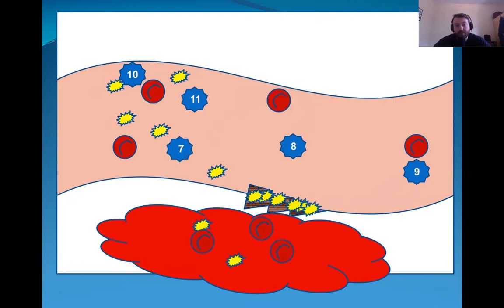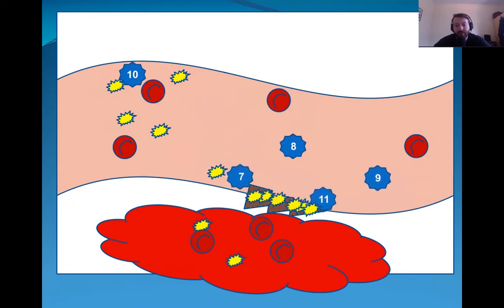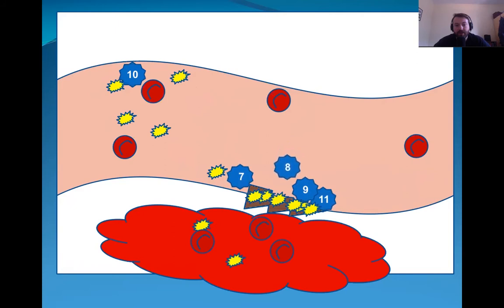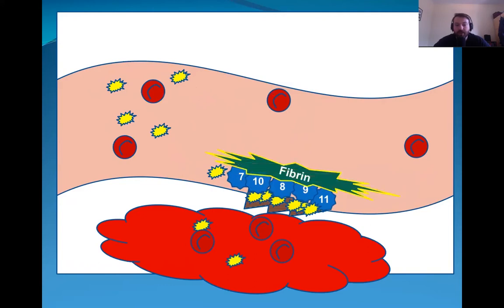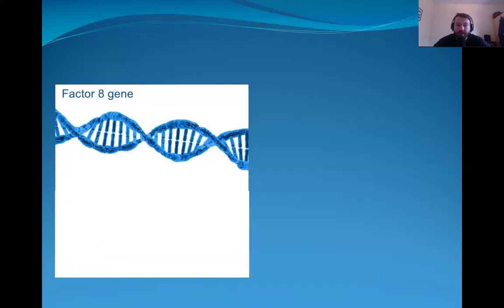What happens afterwards is that the coagulation factors will migrate to the injury — factor 7, factor 11, factor 9, factor 8, and factor 10. After some other steps, these factors will create what is called fibrin. Fibrin is very important for secondary coagulation, which is a much stronger coagulation than the primary coagulation caused by the platelets on their own.